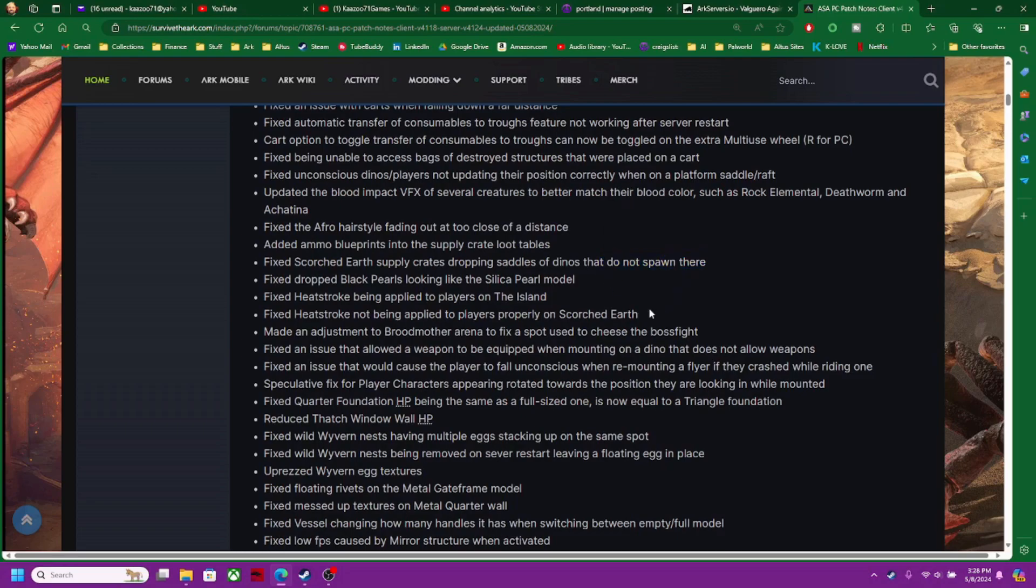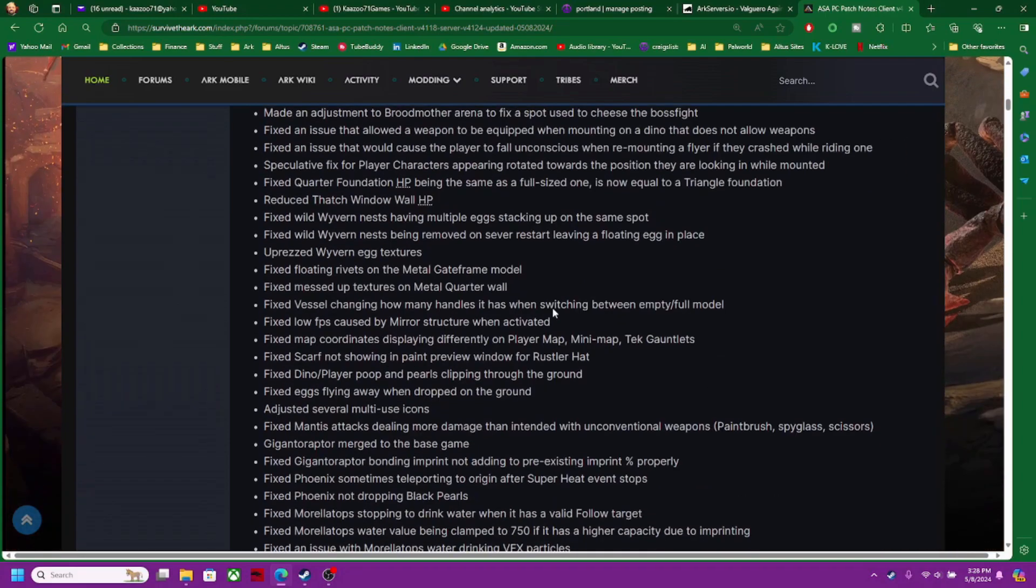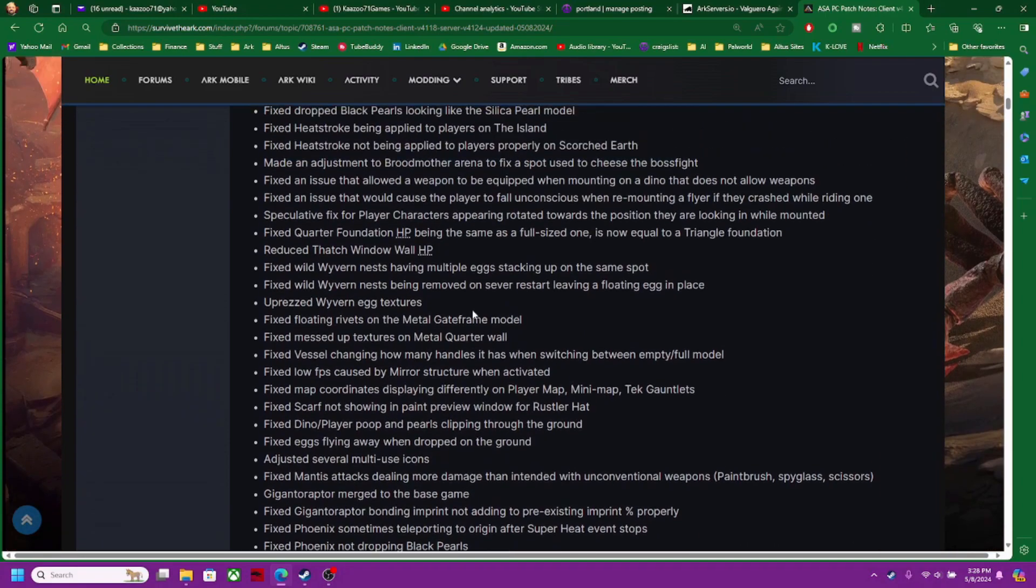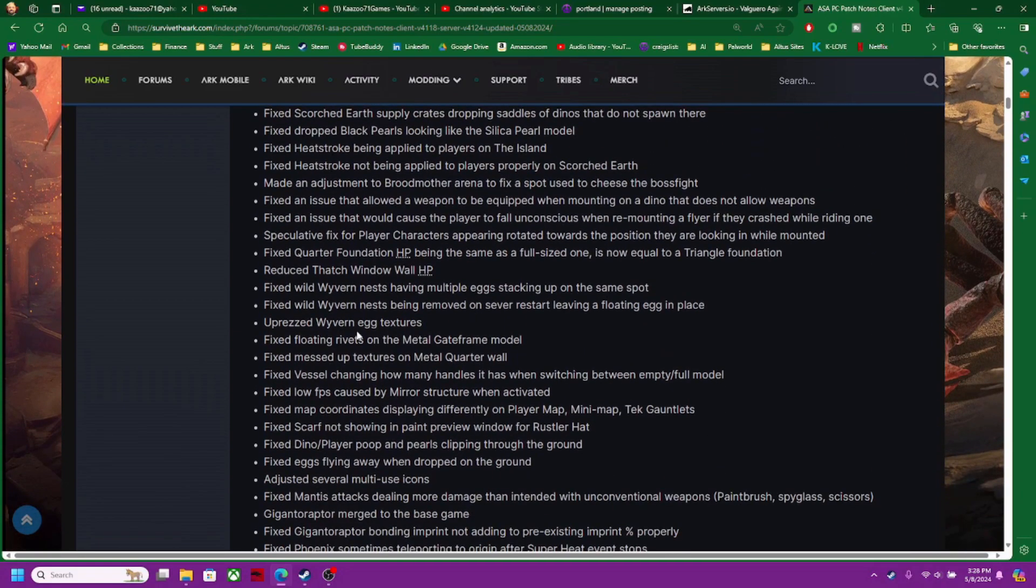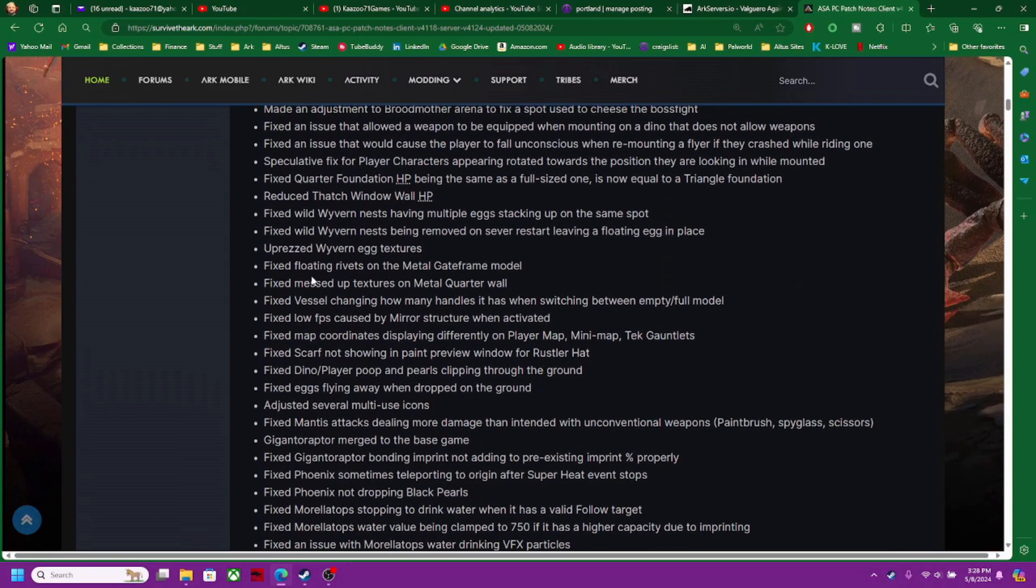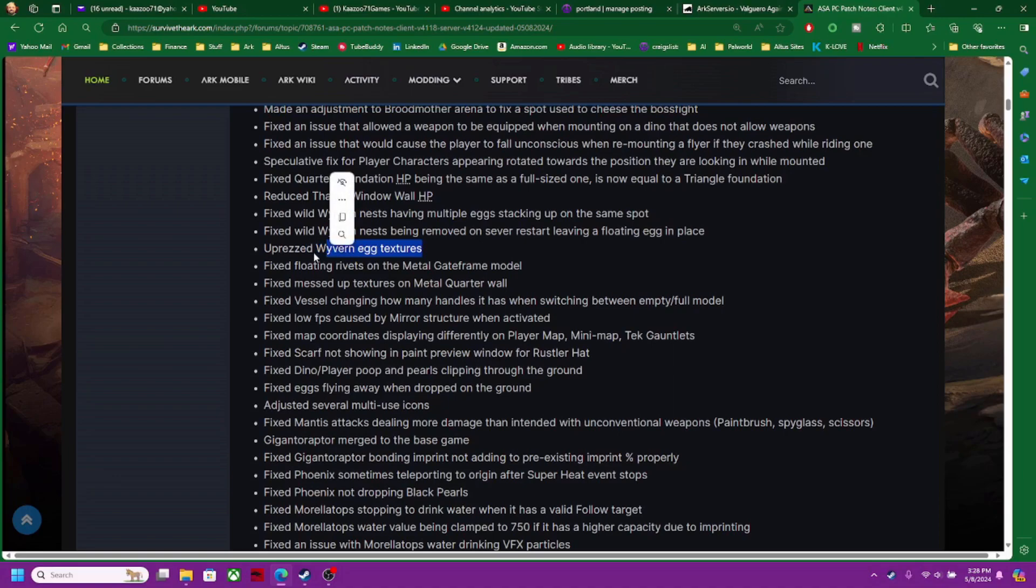Fixed drop black pearls looking like silica black pearl model. I mean, look at all this stuff guys. They just did everything. Wyvern egg textures. I don't know what unprez means. Some of you guys probably do.